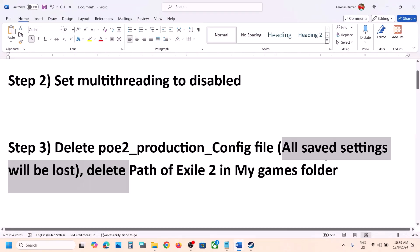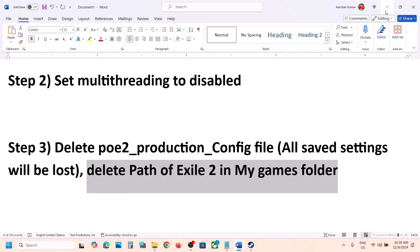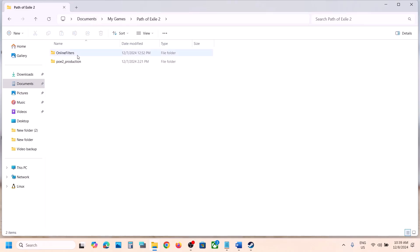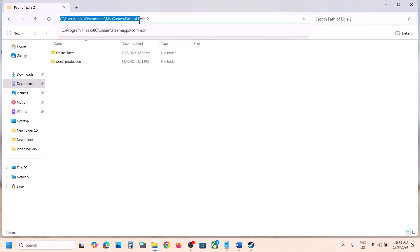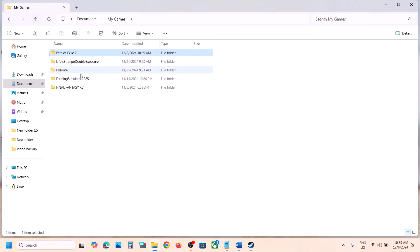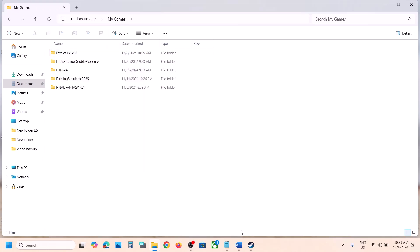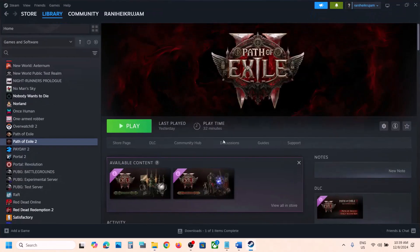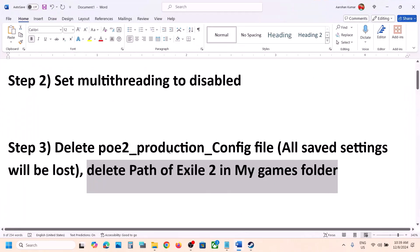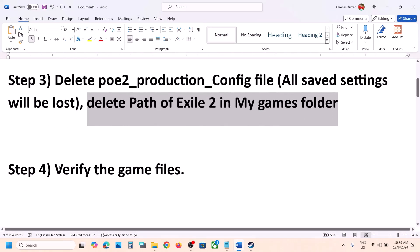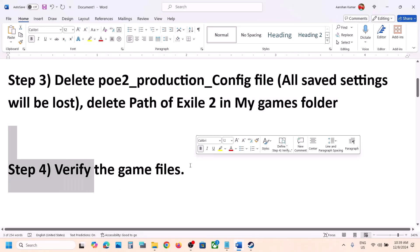If that does not work, you can delete the complete Path of Exile 2 folder from Documents. Go back, right-click, and delete the entire Path of Exile 2 folder. Then launch the game and check. Still not working? The next step is to verify the game files.